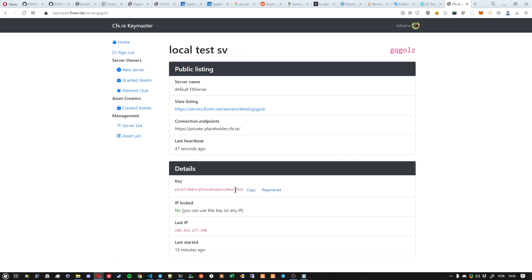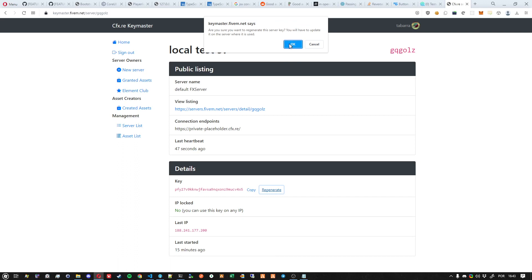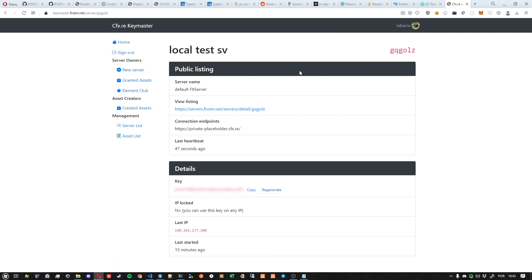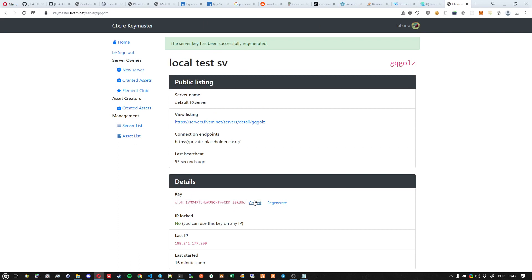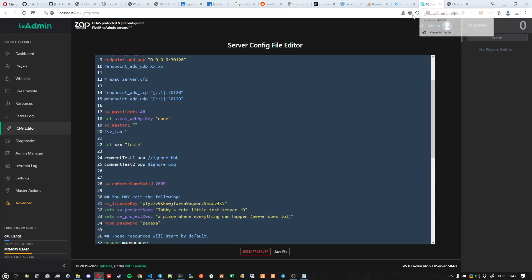on the Regenerate button. As you can see, the key changed. You can copy it and then go back to txAdmin.